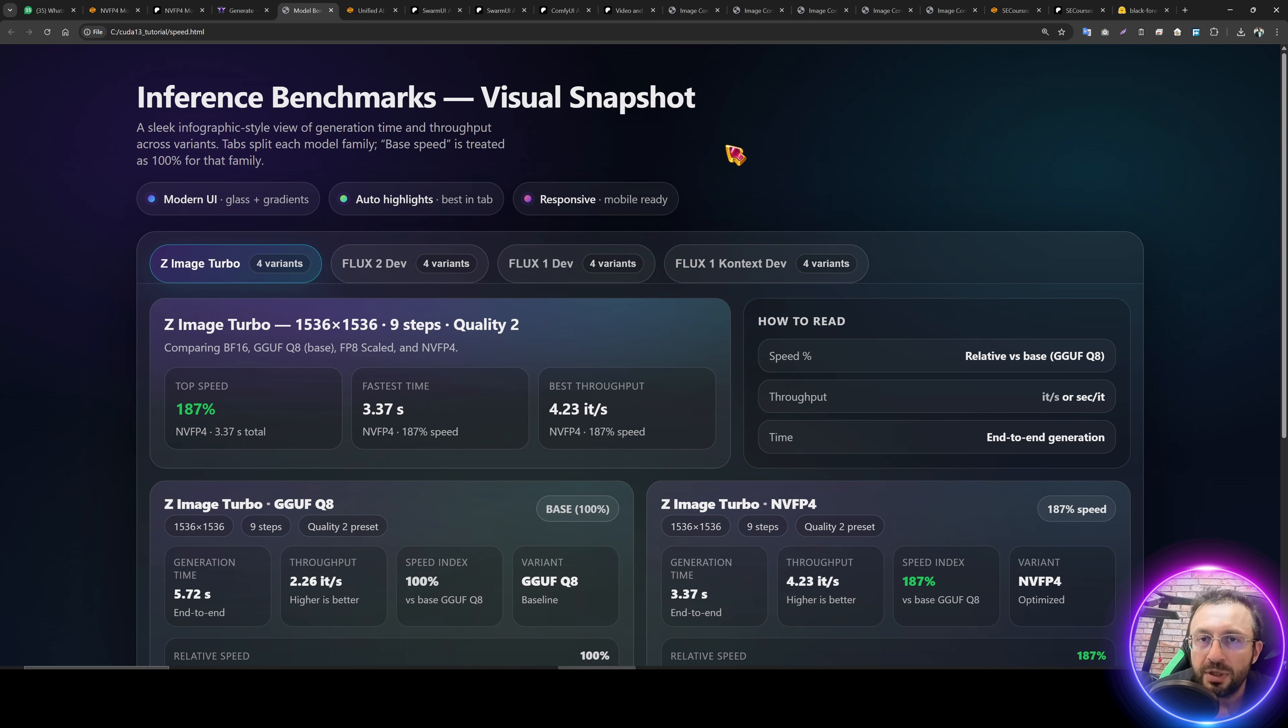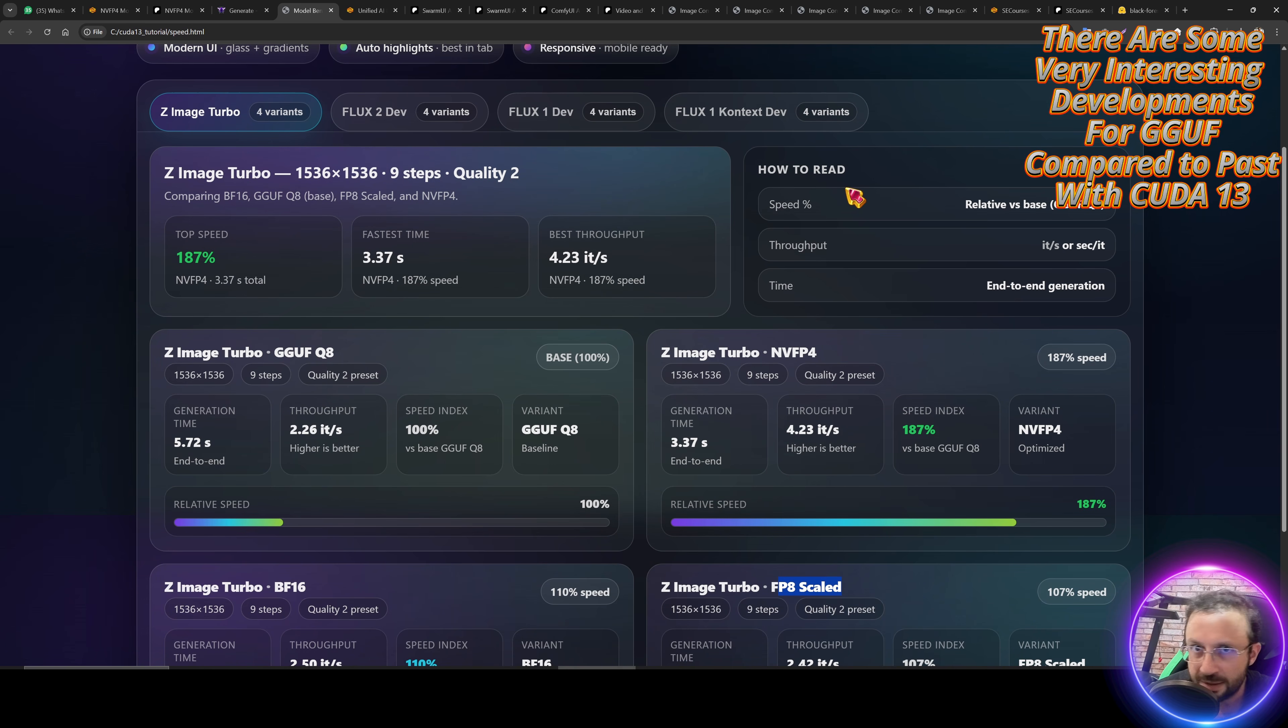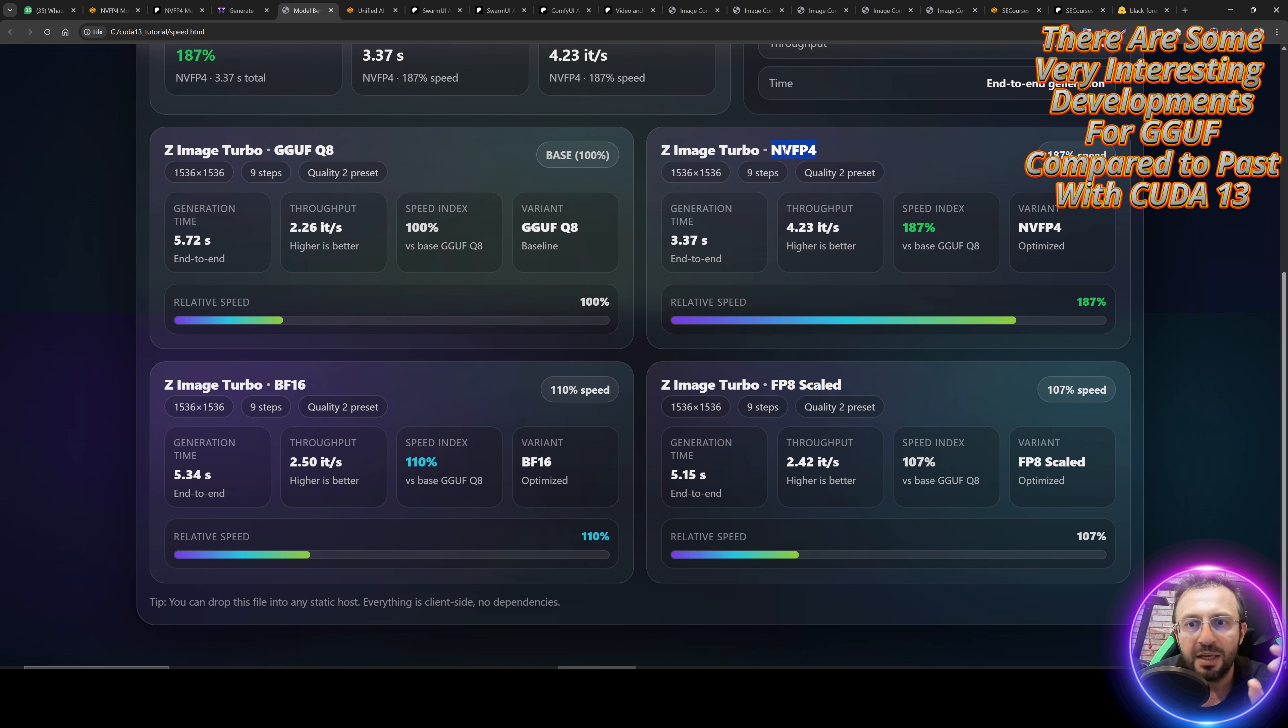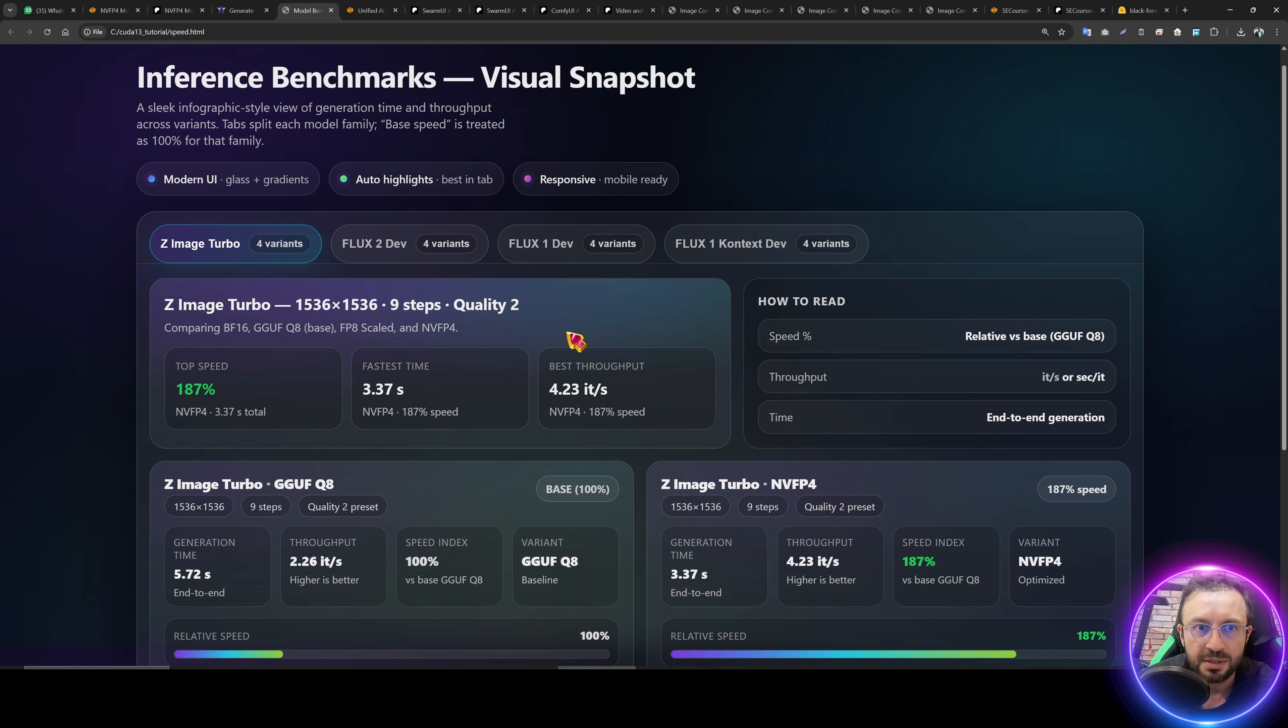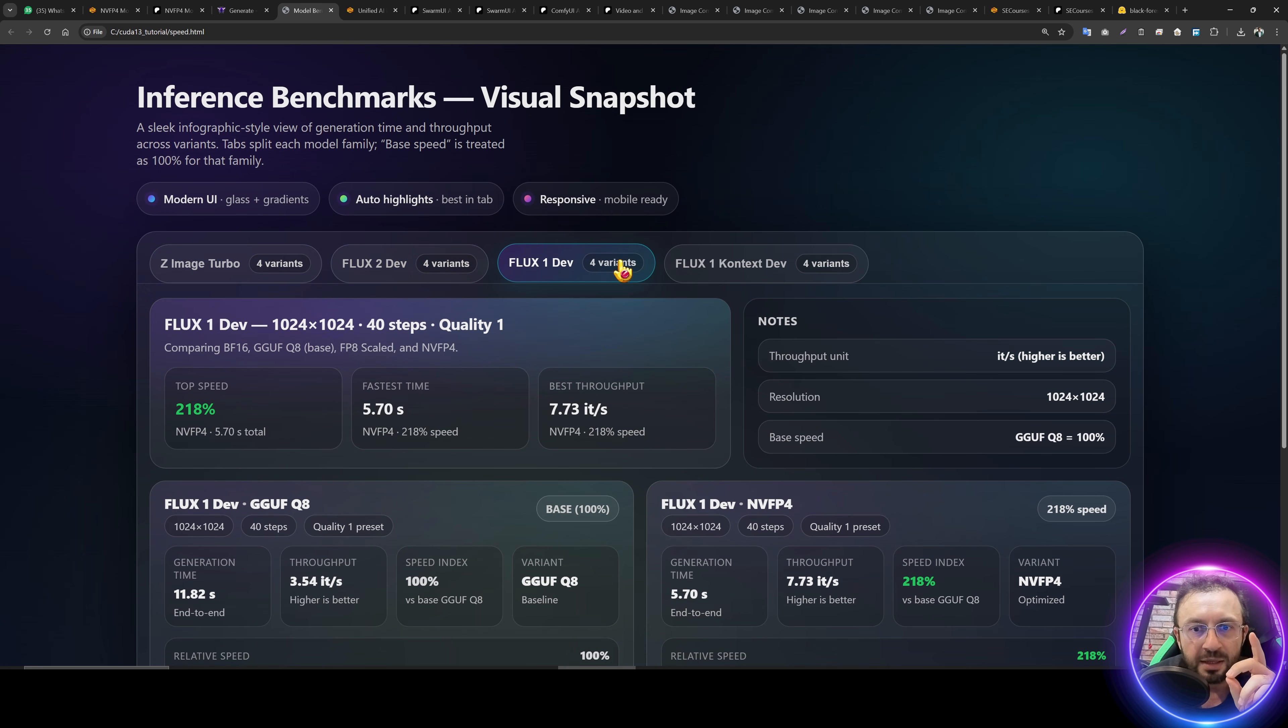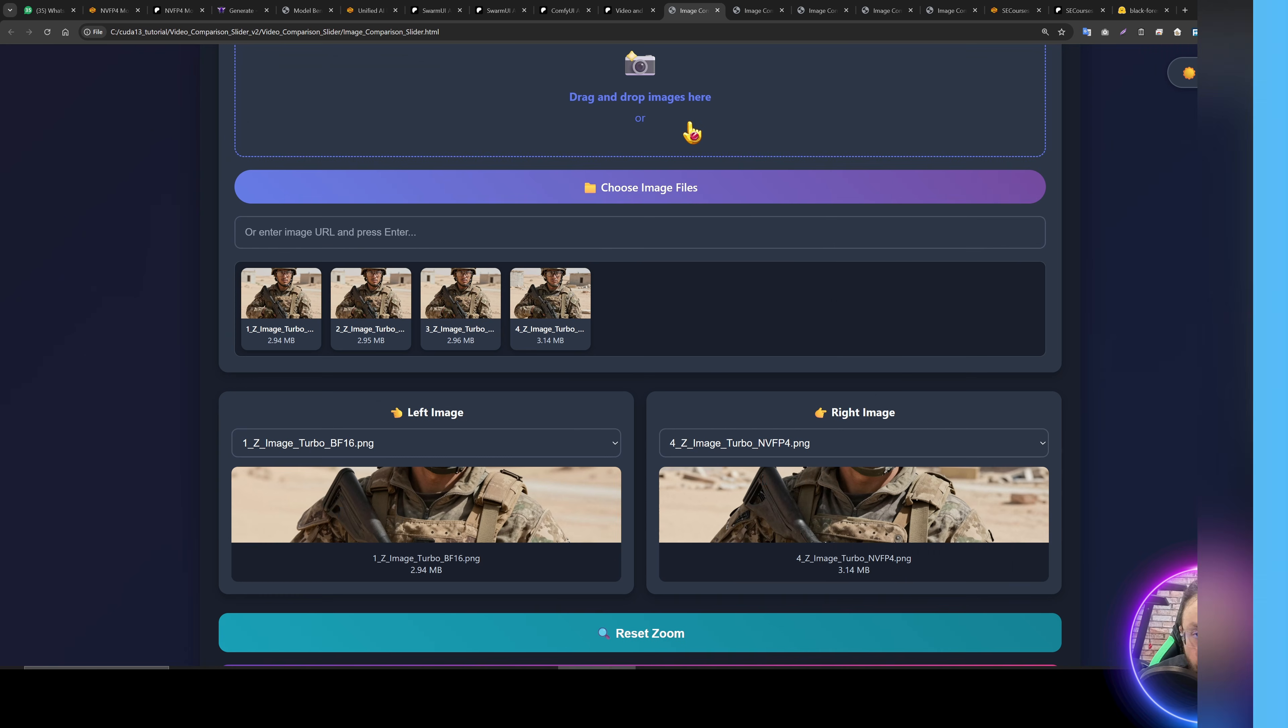Greetings everyone, today I am going to make comparison of the performance for the GGUFQ8, NVFP4, BF16, and FP8-scaled precisions for the Z-Image Turbo, Flux2Dev, Flux1Dev, and Flux1ContextDev models.